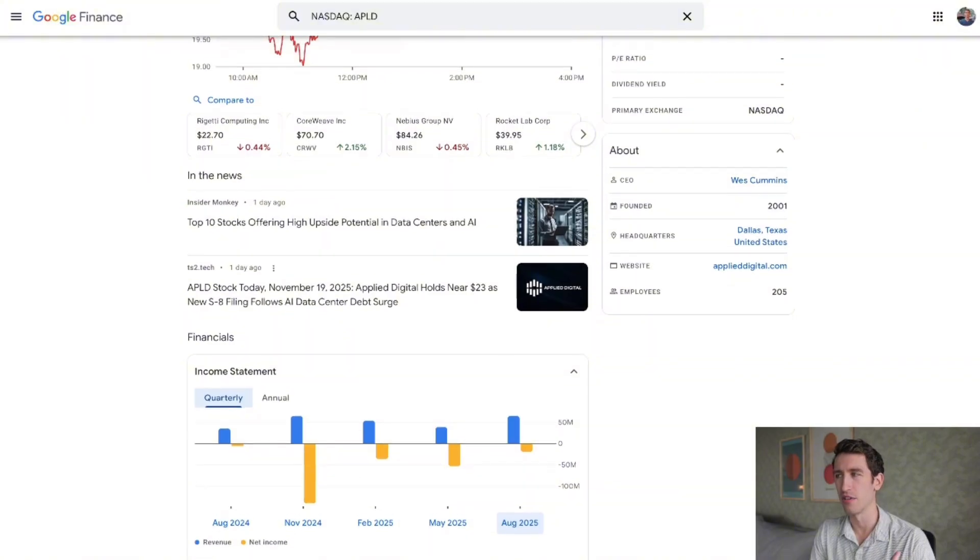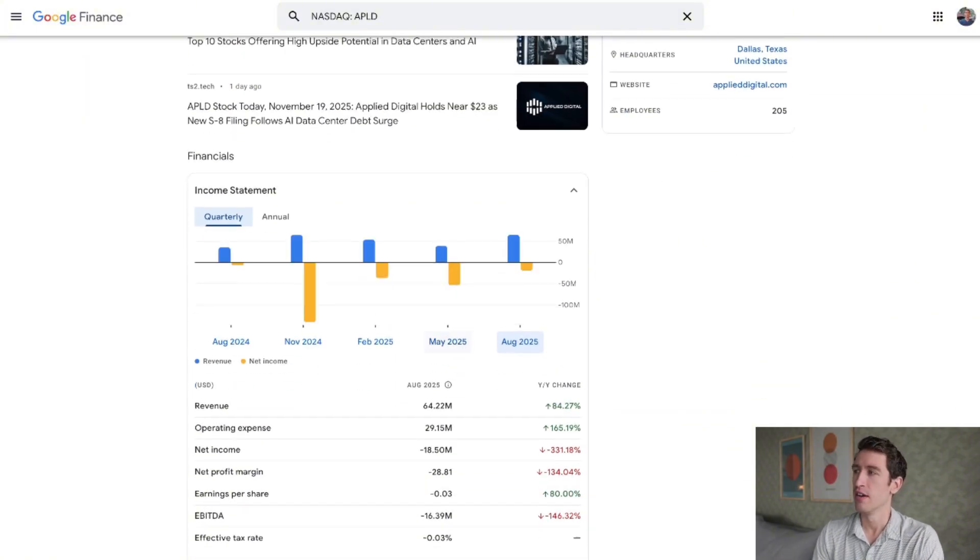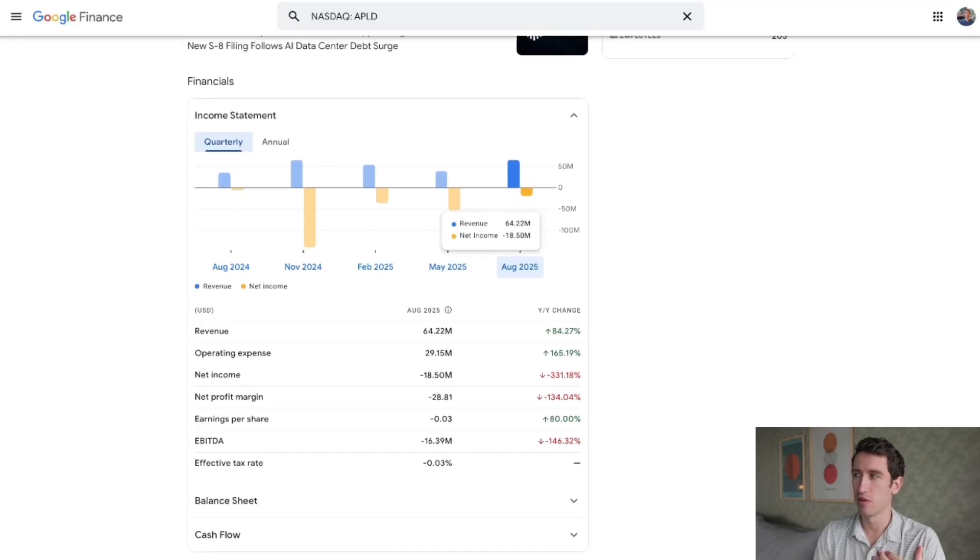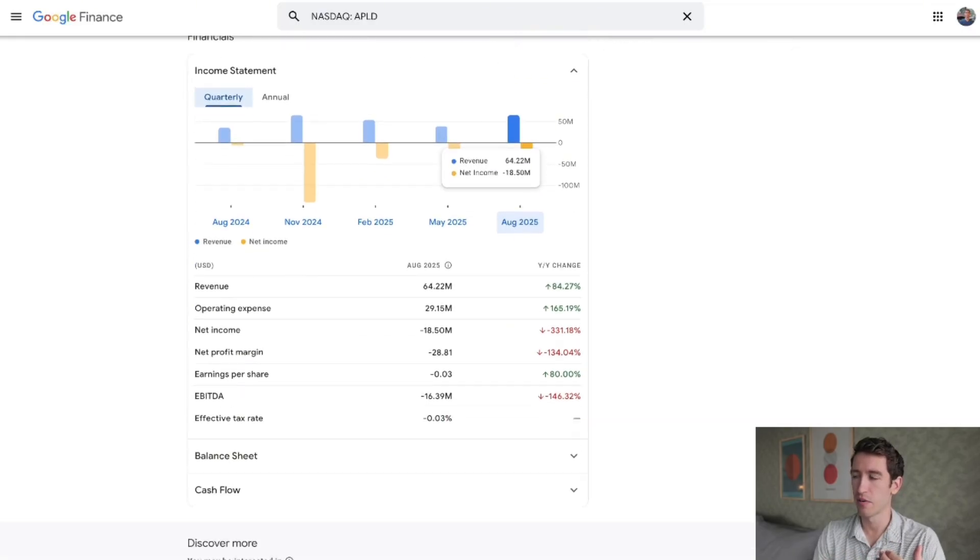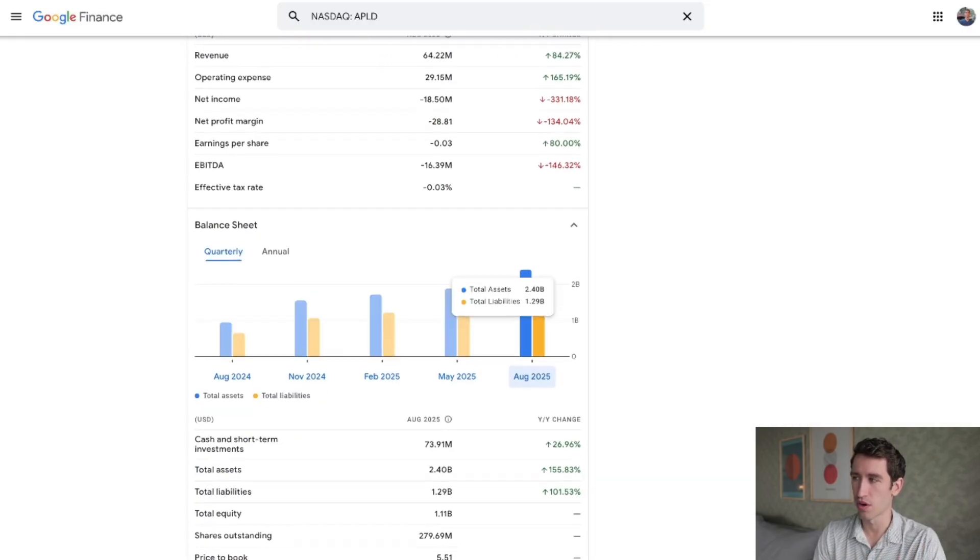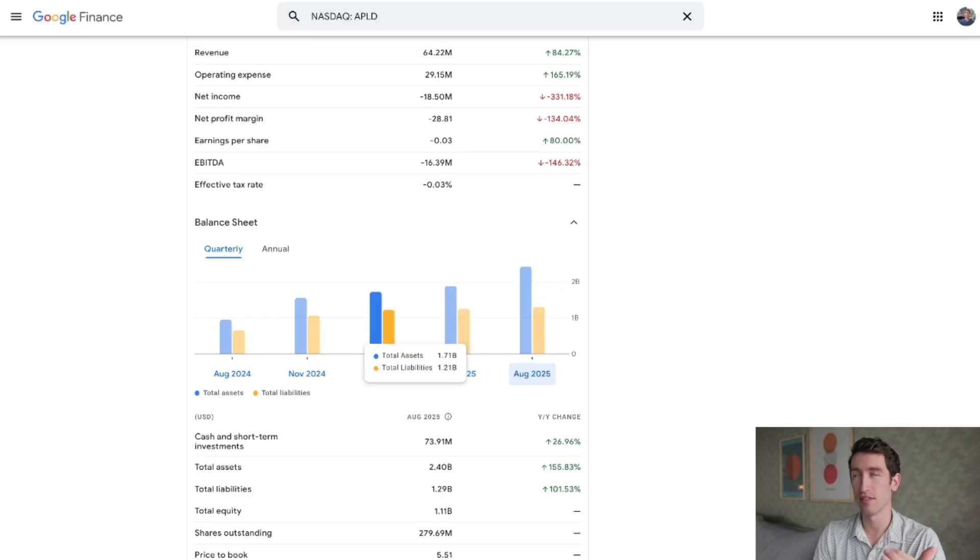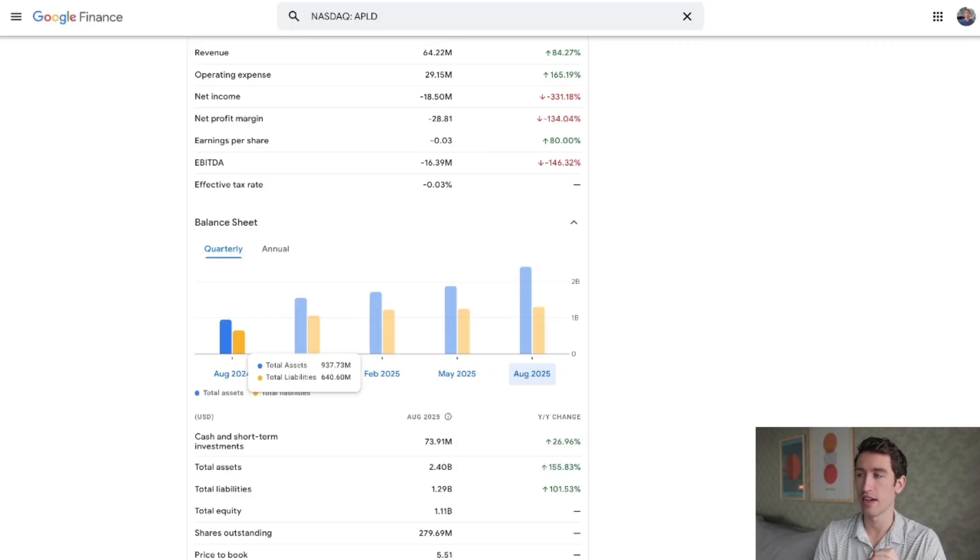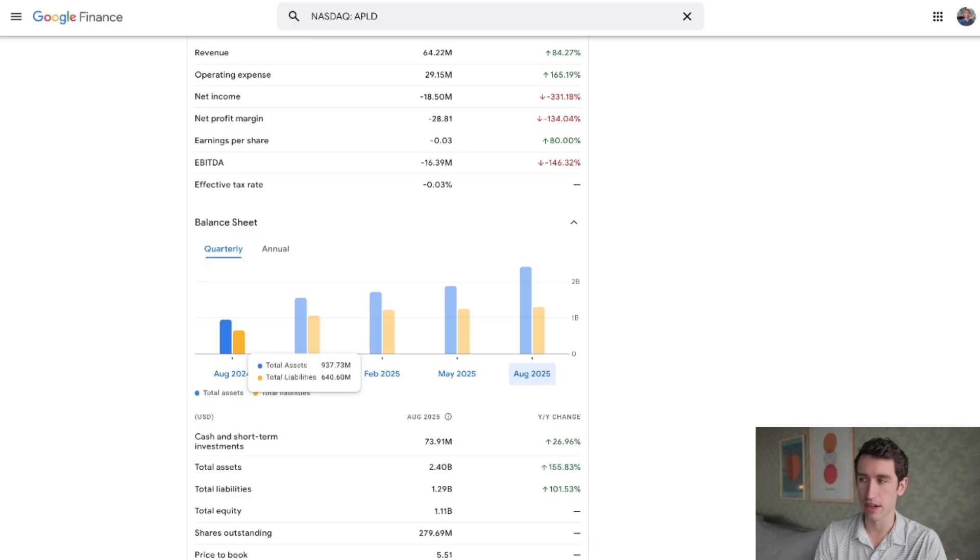Revenue still hasn't caught up. Net income was a bit negative, about negative eighteen million on the quarter, but you do see big tech investing in them. You see that they've raised money and just in the last year have gone from under a billion in assets to now 2.4 billion in assets as of recently reported.